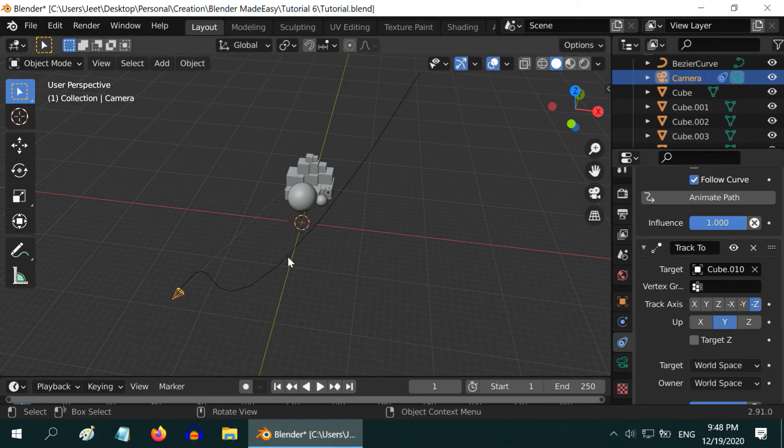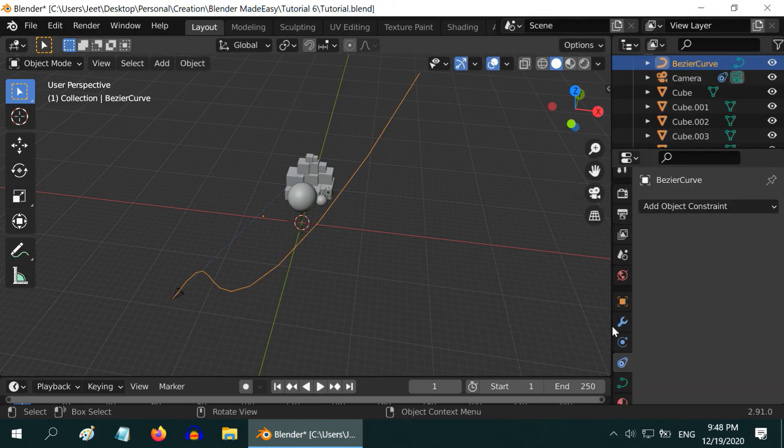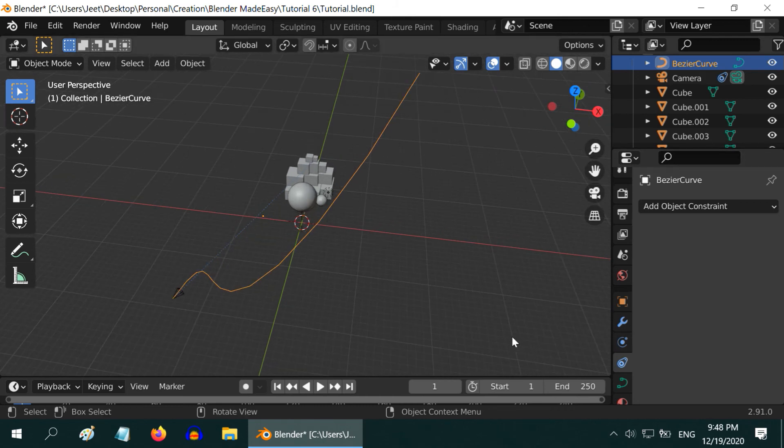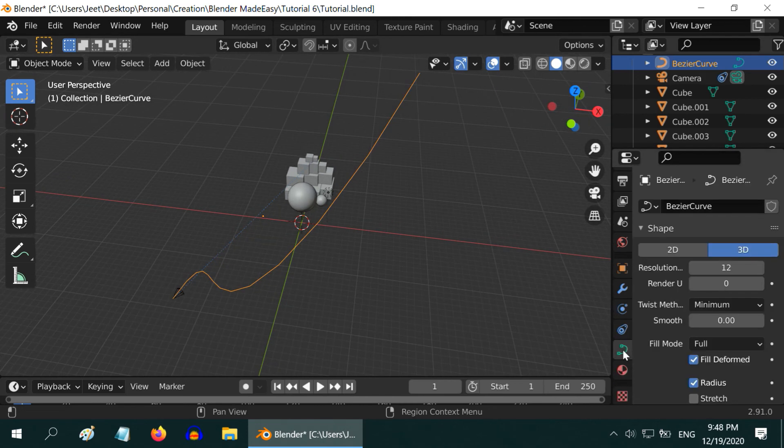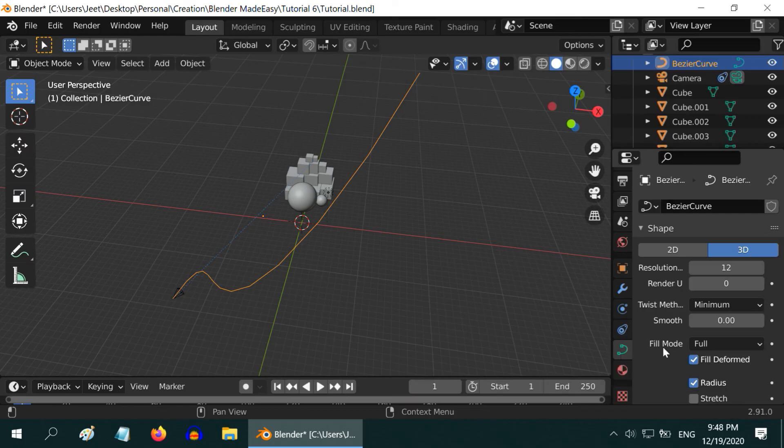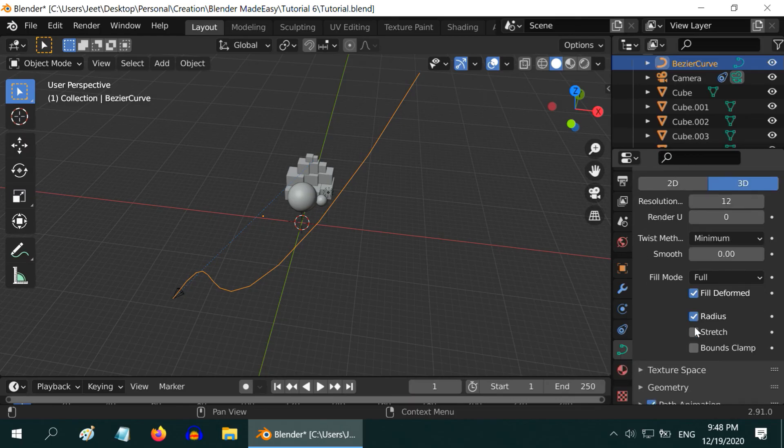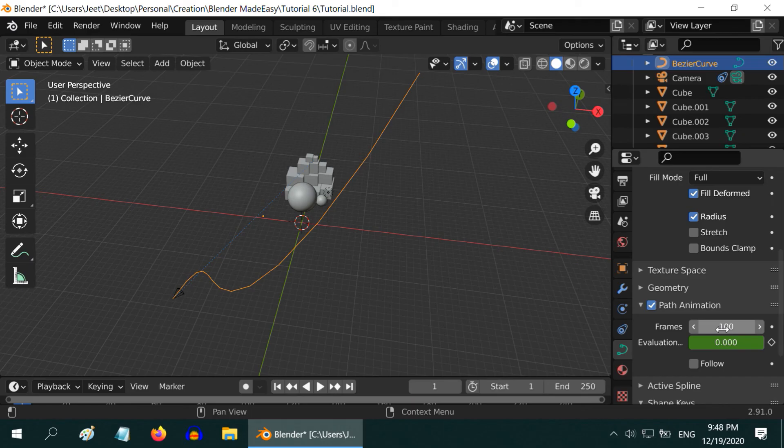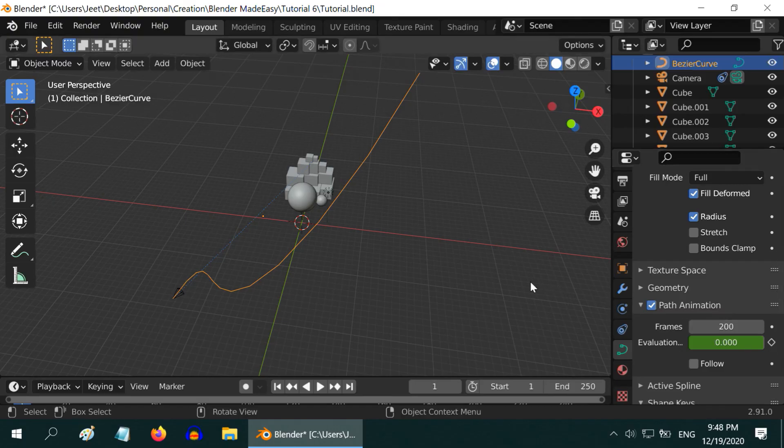One more thing to check. Perfect. For this curve, we can set the animation duration as we wish. For that, go to the curve tab here. Go to the path animation section below. Here we have 100 frames now. Let us enter 200 frames as the length of the animation. Perfect.